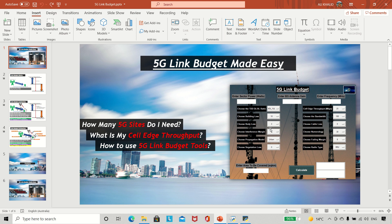Hello everyone. Today we will talk about 5G link budget. Why is it important? Whenever we are looking at how many 5G sites we need for an area, we need to do a 5G link budget analysis. If you want to know what the cell edge throughput will be — the minimum throughput that an end user will get — we need 5G link budget for that as well.